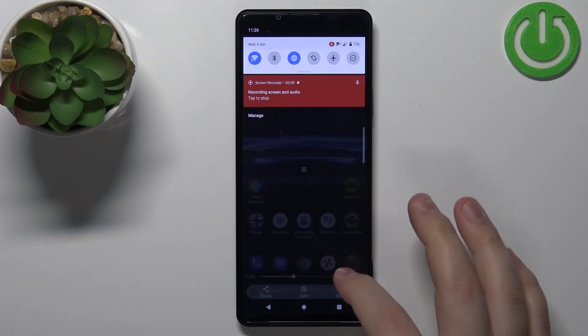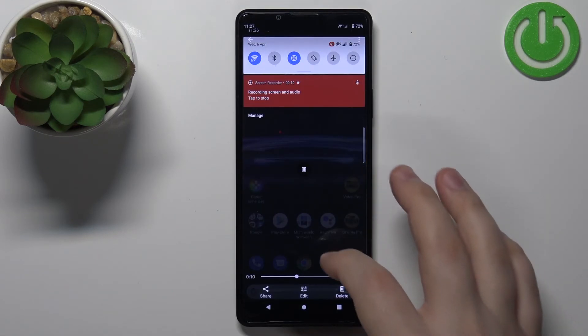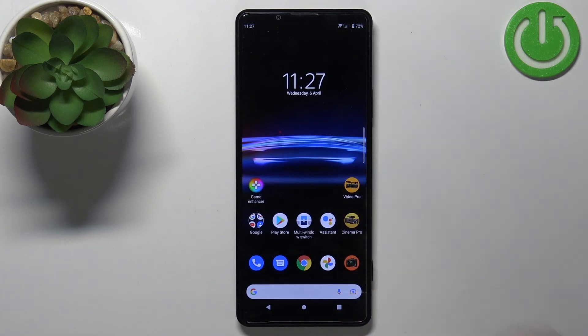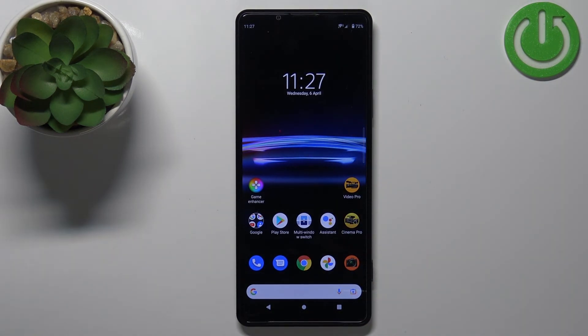Like this. Okay, let's close this — and that's how you record the screen on this device.